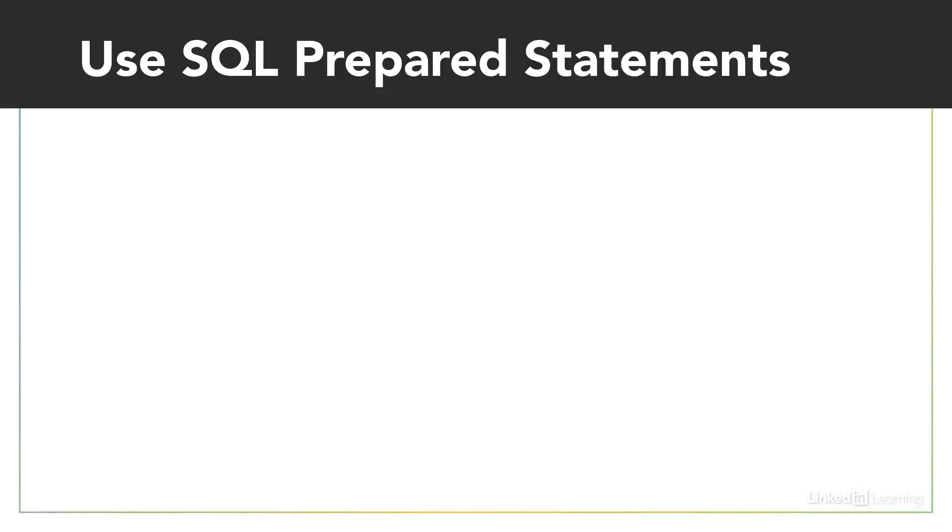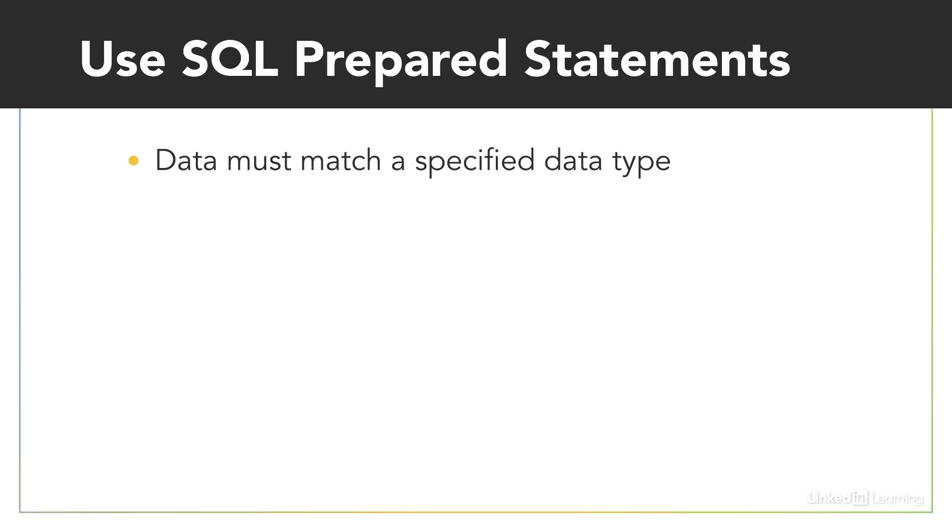One of the best preventions is to use SQL prepared statements. In a prepared statement, the SQL query is prepared with placeholders for dynamic data. It's like creating a program which expects to receive data as inputs when it's run. The data must match a specified data type, such as string or integer. And because the SQL query has already been mostly written, the data can't interfere with it. It's very effective.